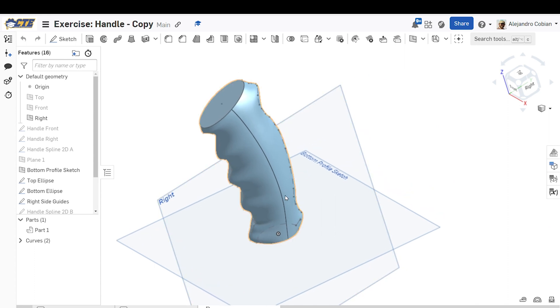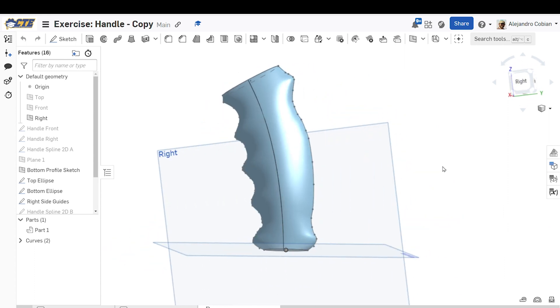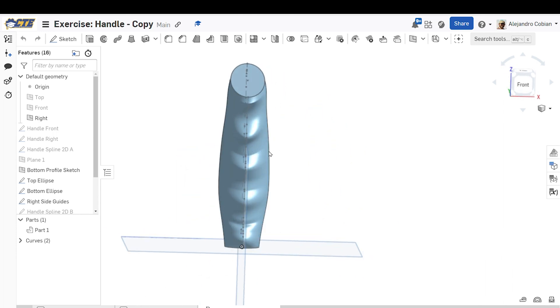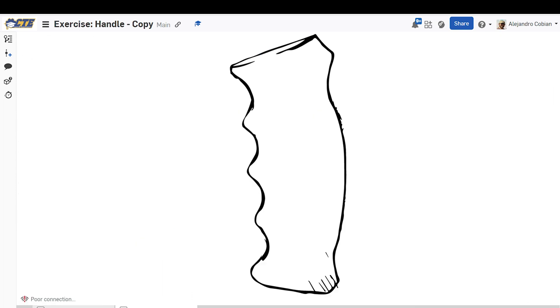Hey, welcome back. For this video, we're going to go ahead and create this handle right here. Notice we'll be using two images — the front profile and the right profile — and we'll be using those two images to create this handle. So let's go ahead and get started.